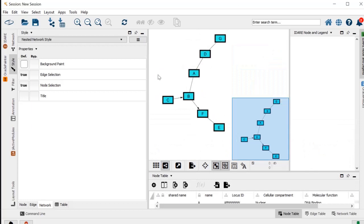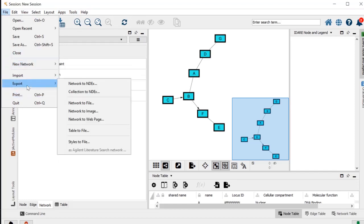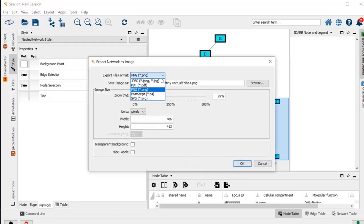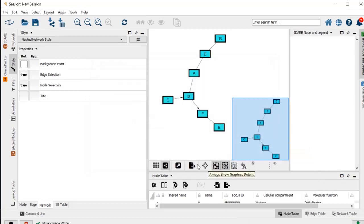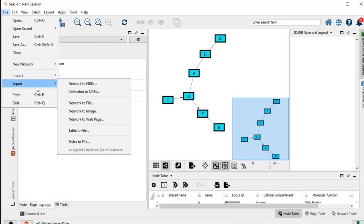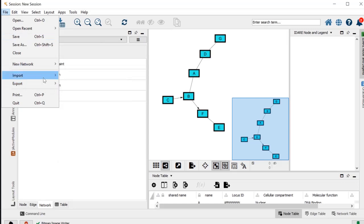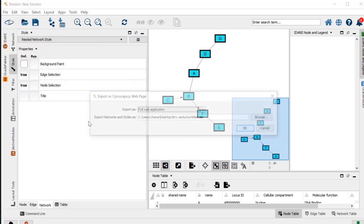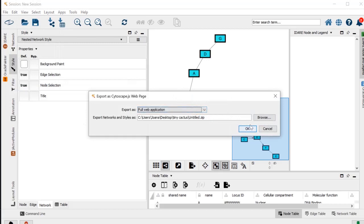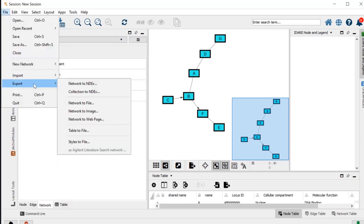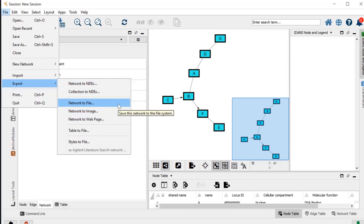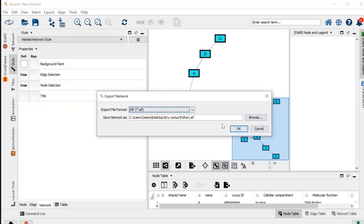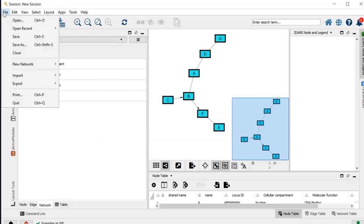Then you can export this, for example, as an image, like as a simple PNG, or you can export it also to an HTML with a webpage with a full application, which I don't think is working properly yet. You can also export it to other formats, and obviously to file, to save it as a CYS file or a Cytoscape file that you can work on later.